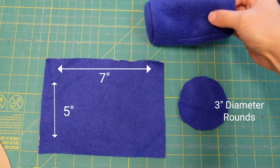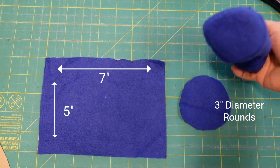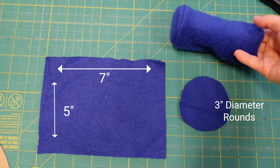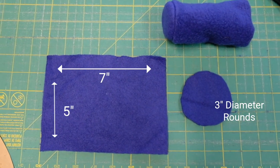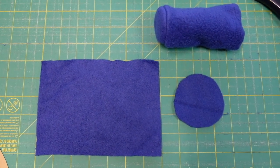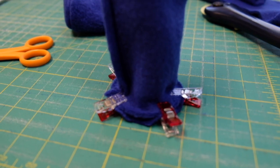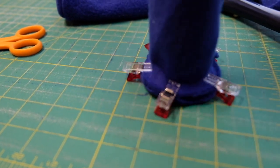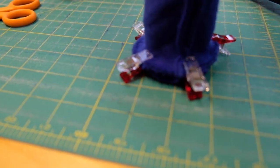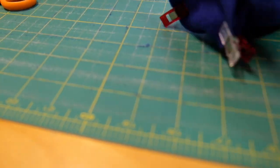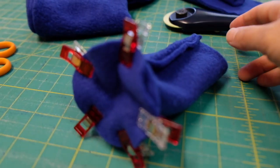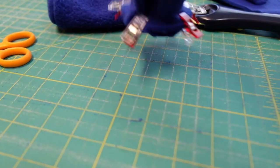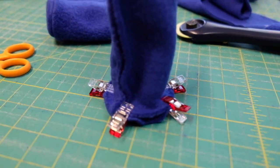Also cut two sets of these to make legs. And sew the shorter sides together to form cylinder shape. Then attach the round one like this and sew all the way around.